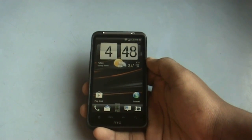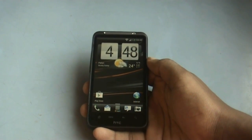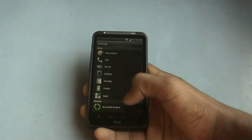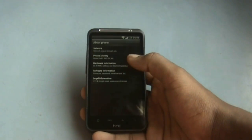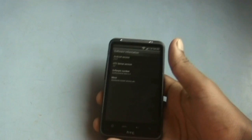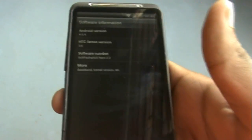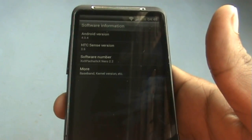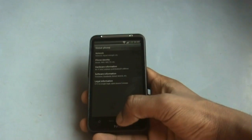The speed of this ROM has been improved. Let me show you that I am running Narrow ROM version 2.2, Android 4.0.4, HTC Sense 3.6.